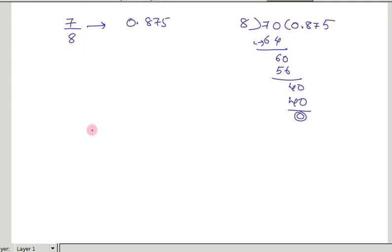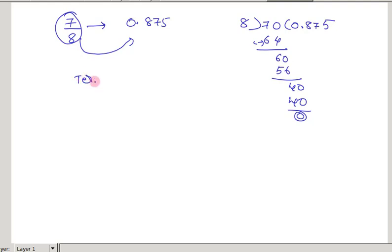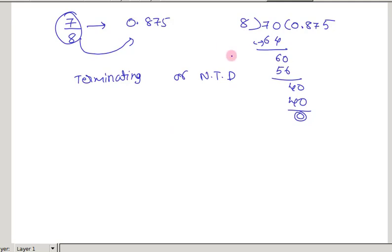If you take any rational number and convert it to decimal form, that rational number either may be a terminating decimal or a non-terminating repeating decimal. To understand better, you should know what terminating and non-terminating decimals are.